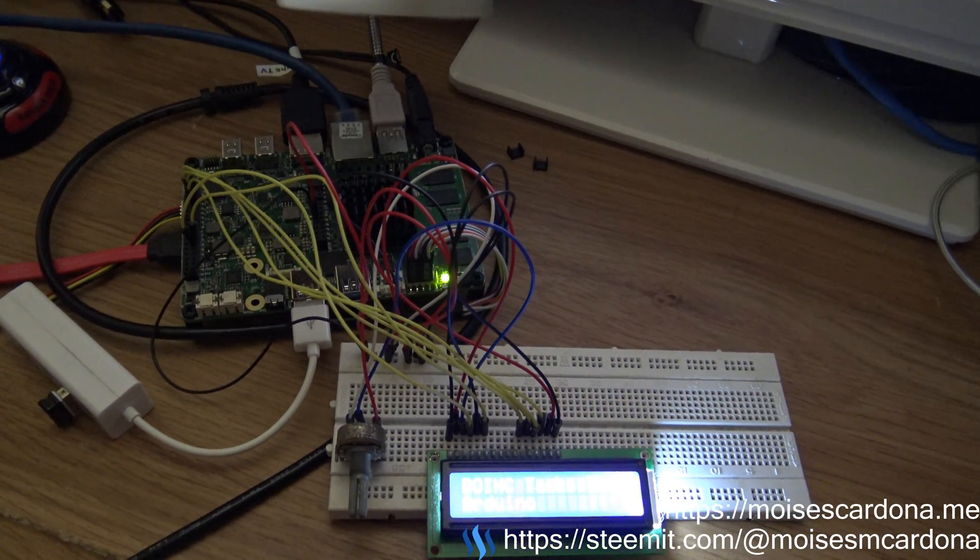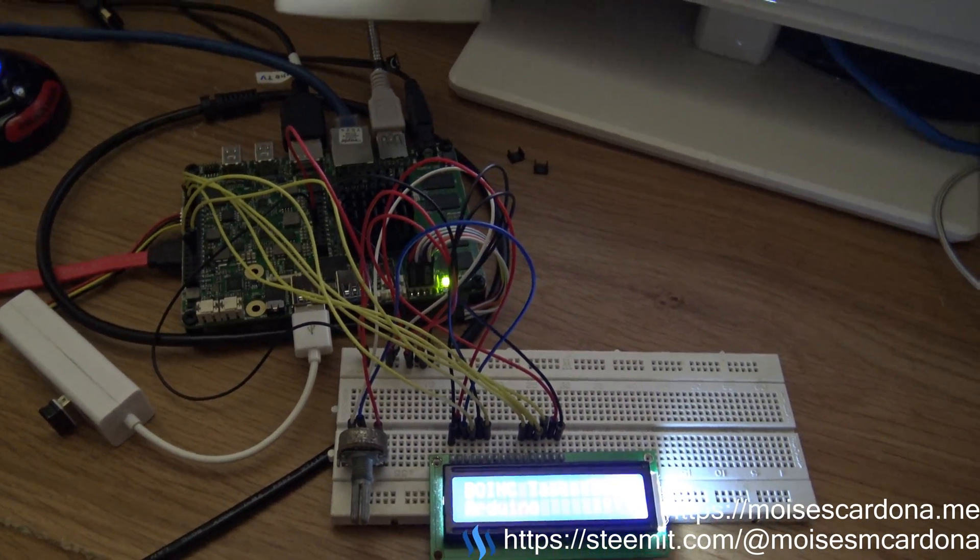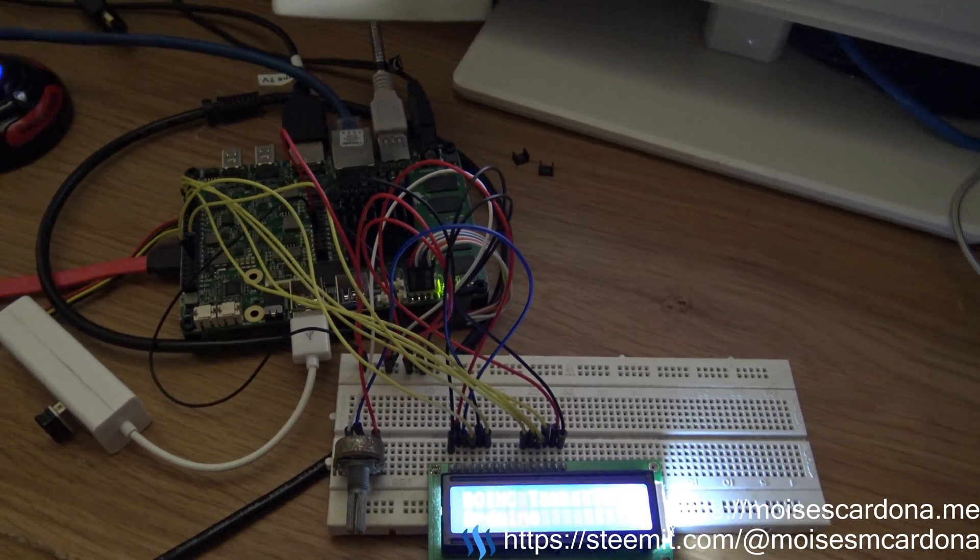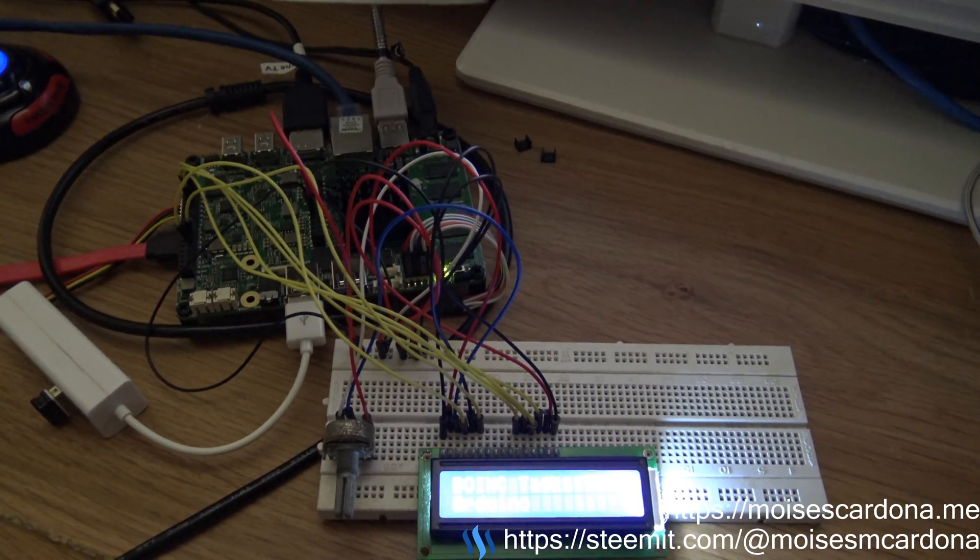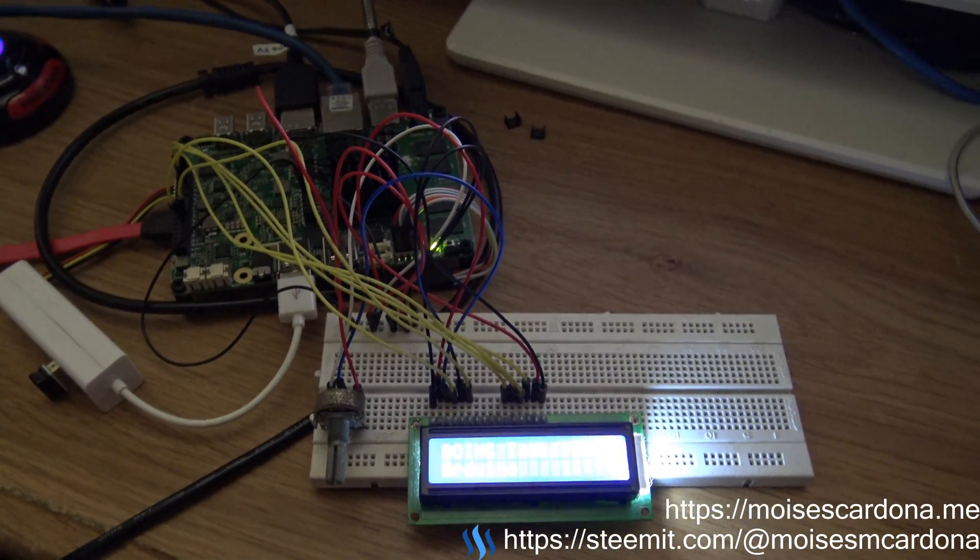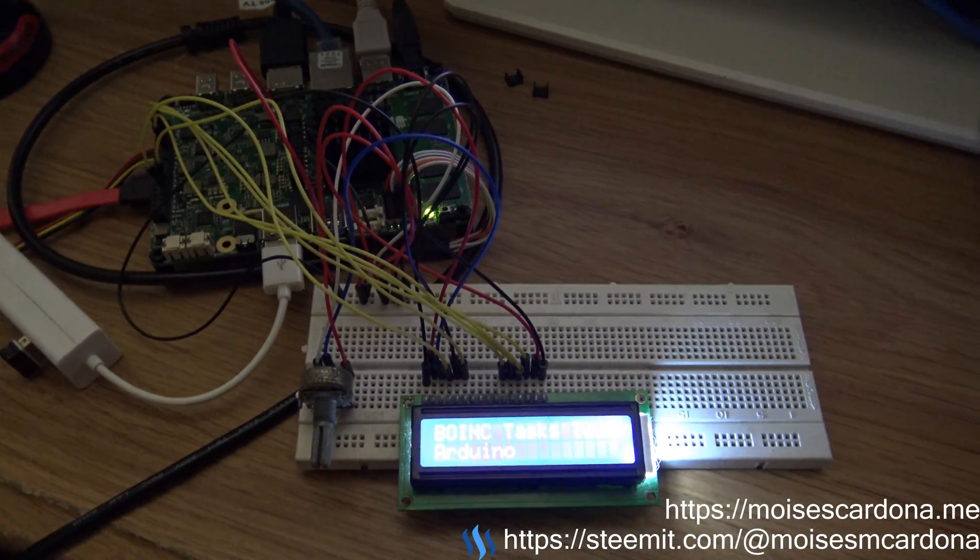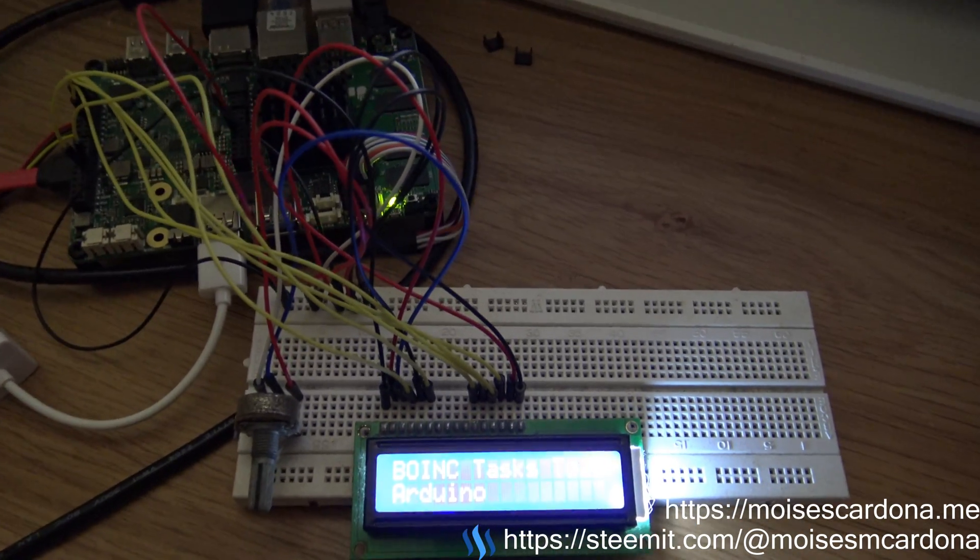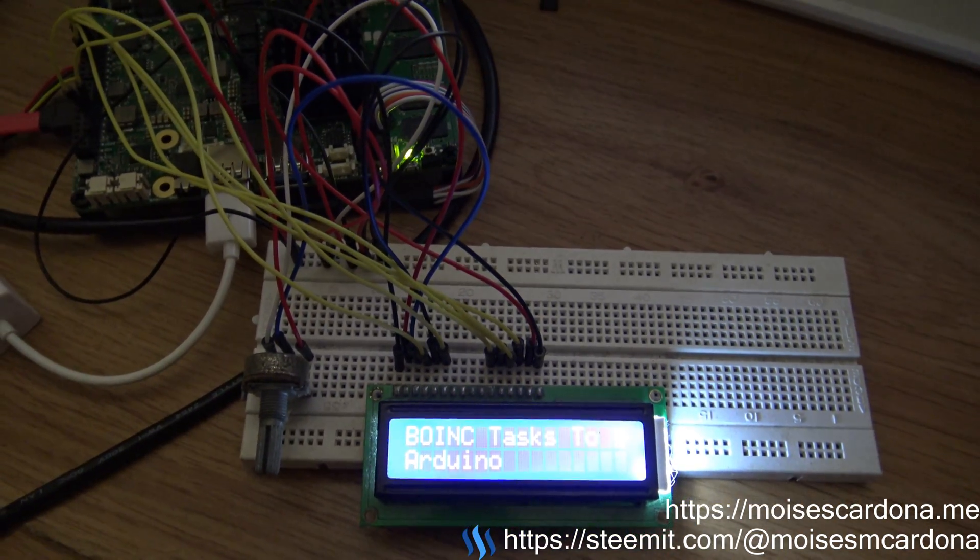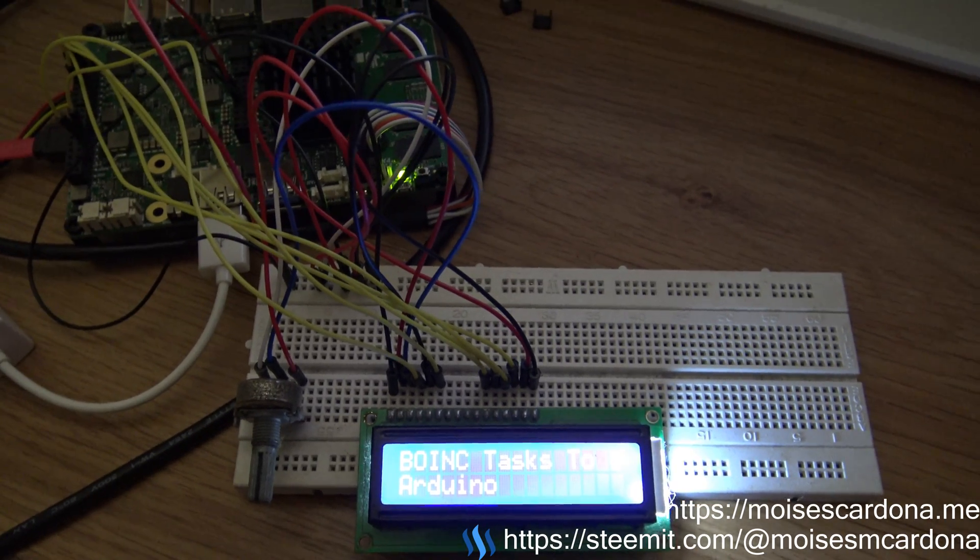Hi everyone. In this video I'm going to show you a software I made and a sketch I made for the Arduino to show the current tasks that I'm running using the BOINC software, also called the Berkeley Open Infrastructure for Network Computing.